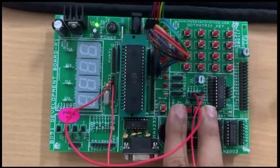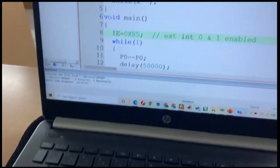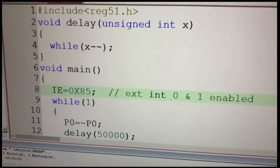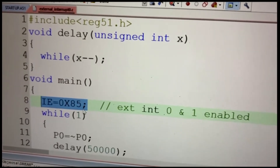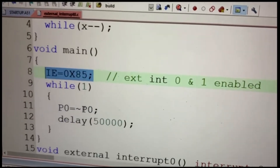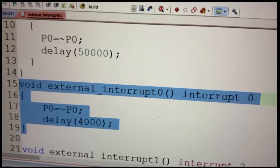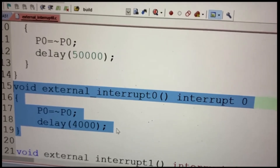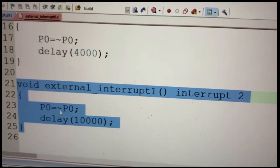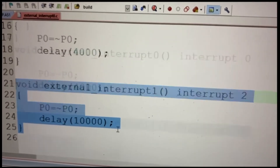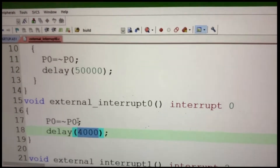Let us look at the code to understand how it works. The IE (interrupt enable) register is configured with 0x85, which enables both external interrupt 0 and external interrupt 1. The main routine blinks the LED with a delay of 50,000. The external interrupt 0 service routine blinks the same LED with a delay of 4,000. External interrupt 1 uses a delay of 10,000. The highest priority task — external interrupt 0 — runs with the minimum delay, giving the highest speed.